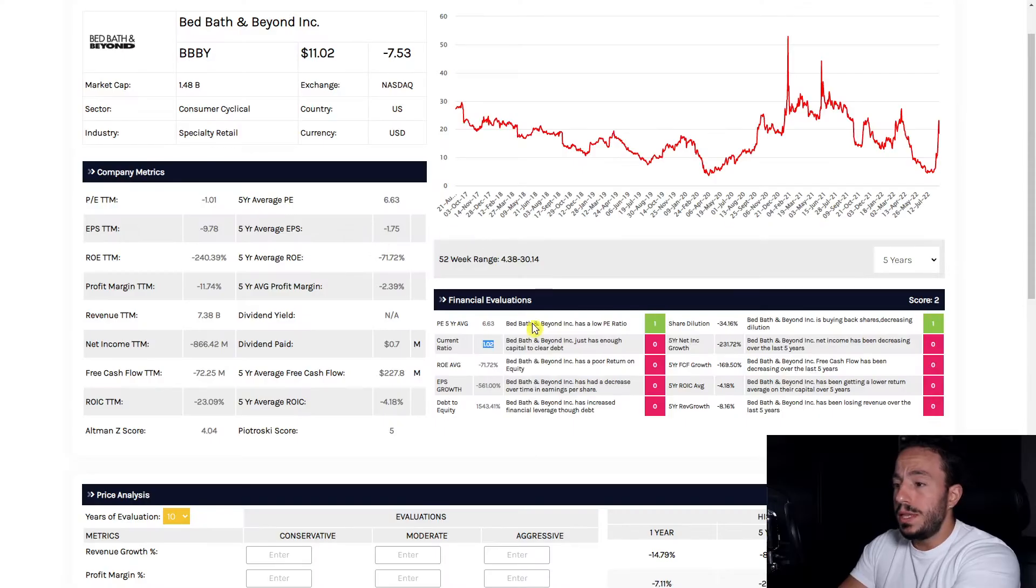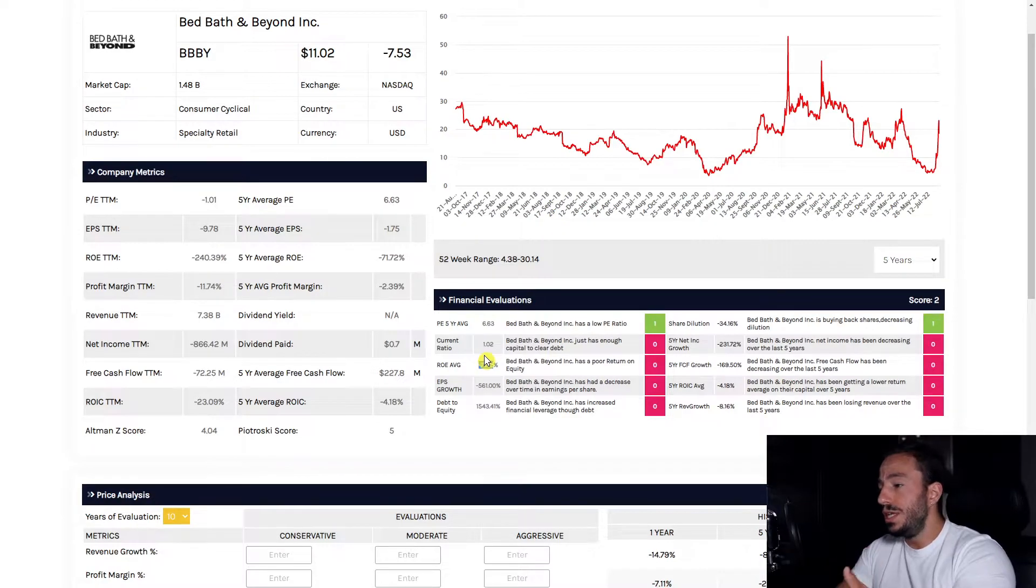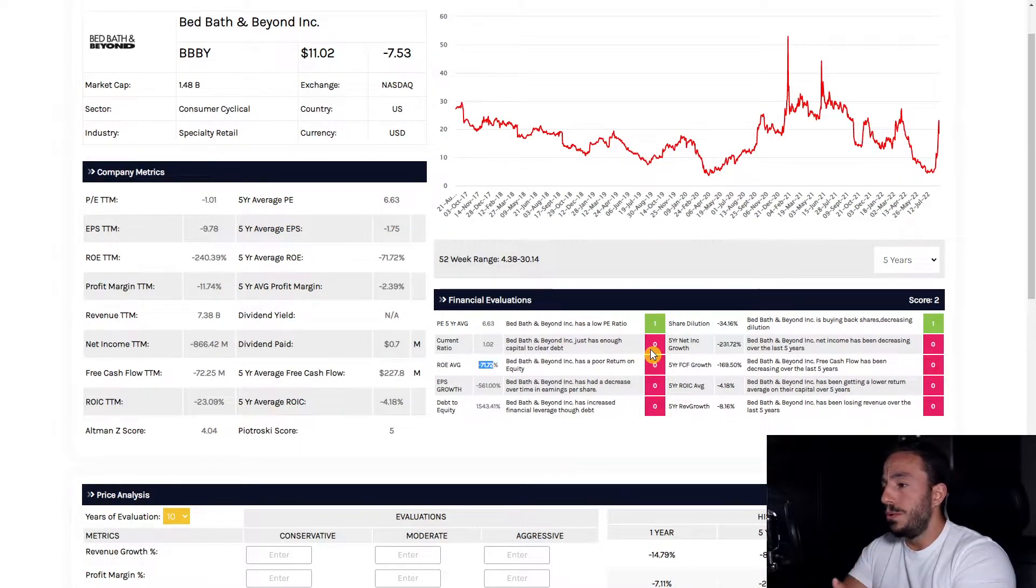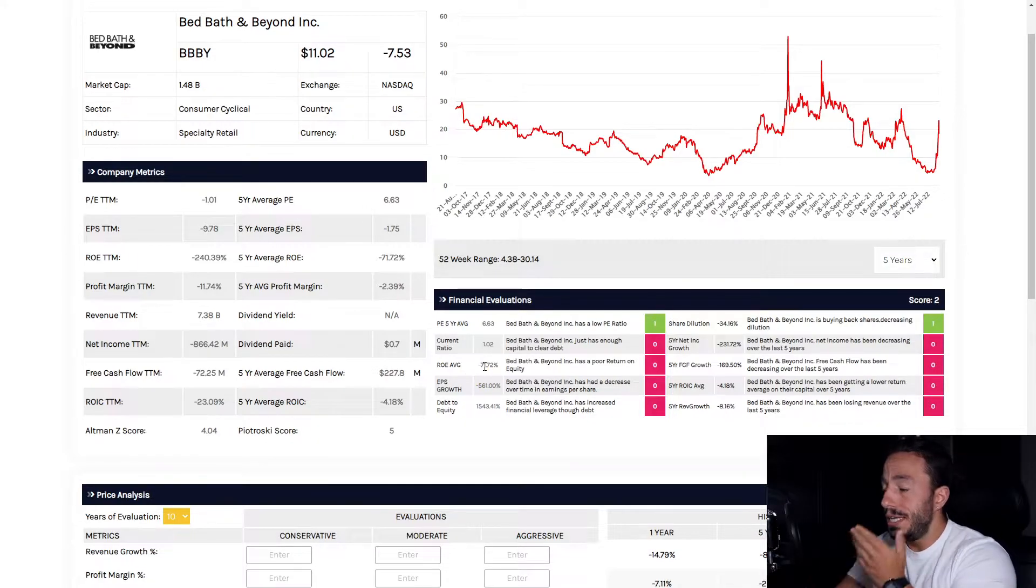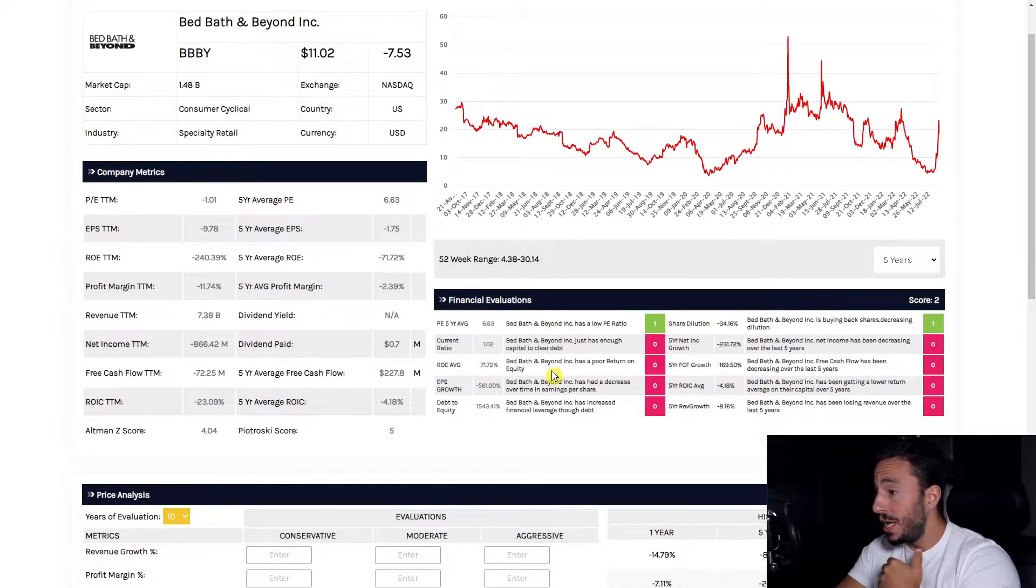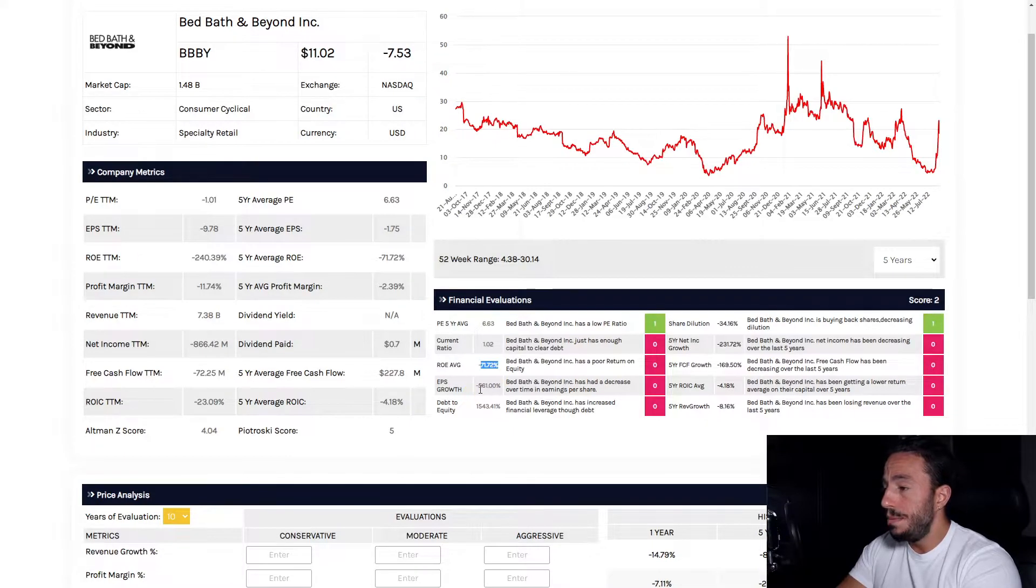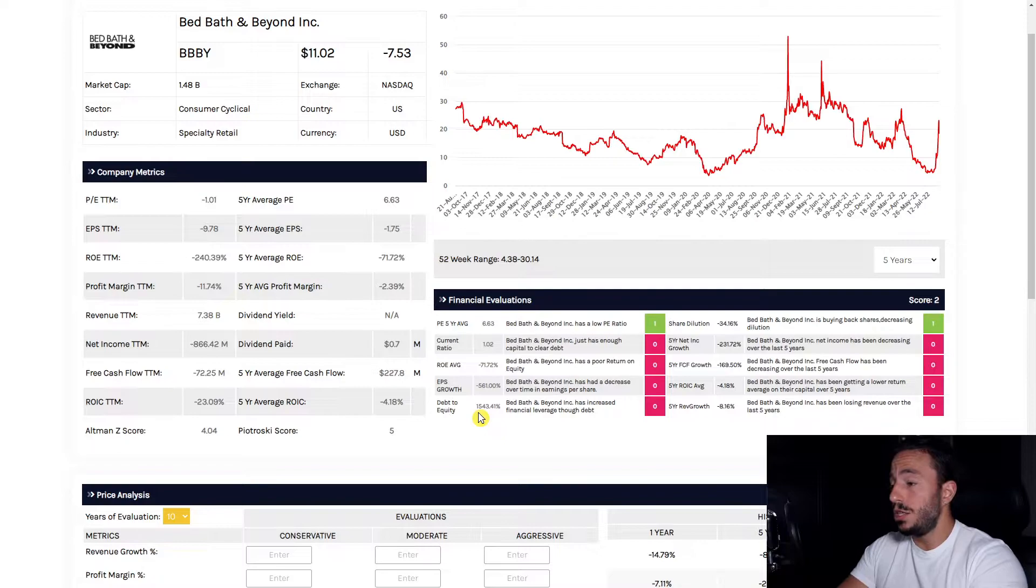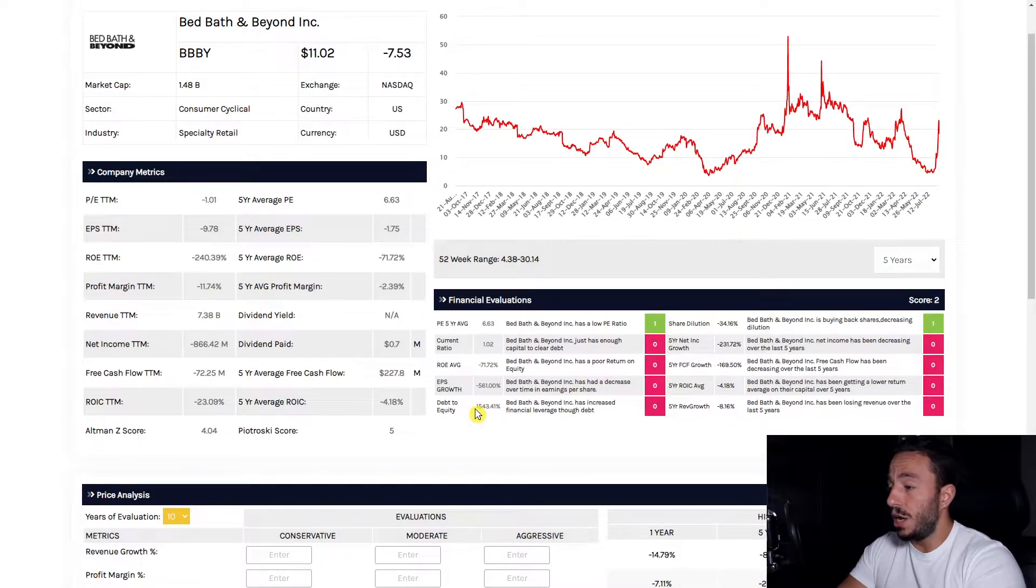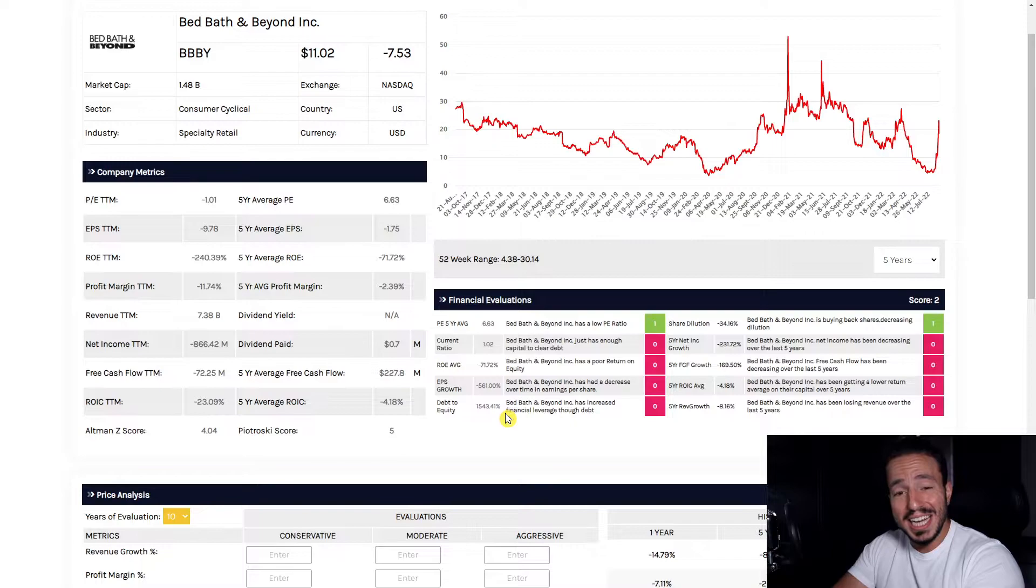So with that in mind, they're not earning points in the current ratio category. Our ROE is terrible at negative 71%, not good. EPS growth is down, not good. An astronomically high debt-to-equity ratio—this is not great. That means they're taking on debt to grow this business and not building equity, so that's how they're leveraging their capital. Not healthy.